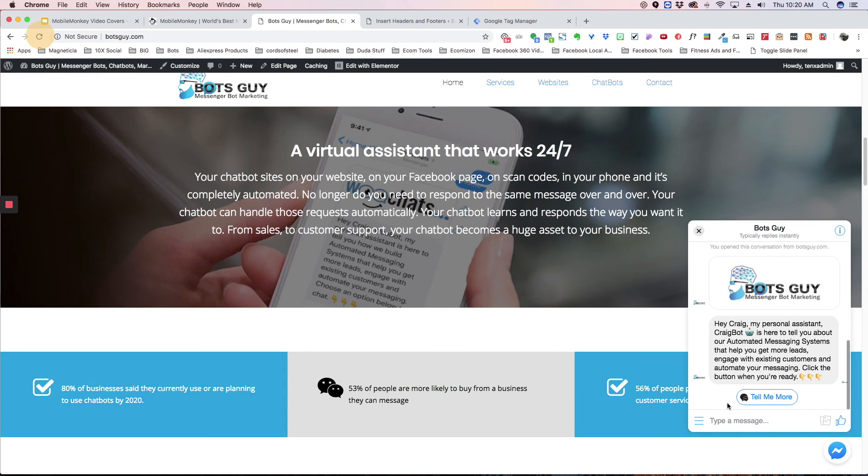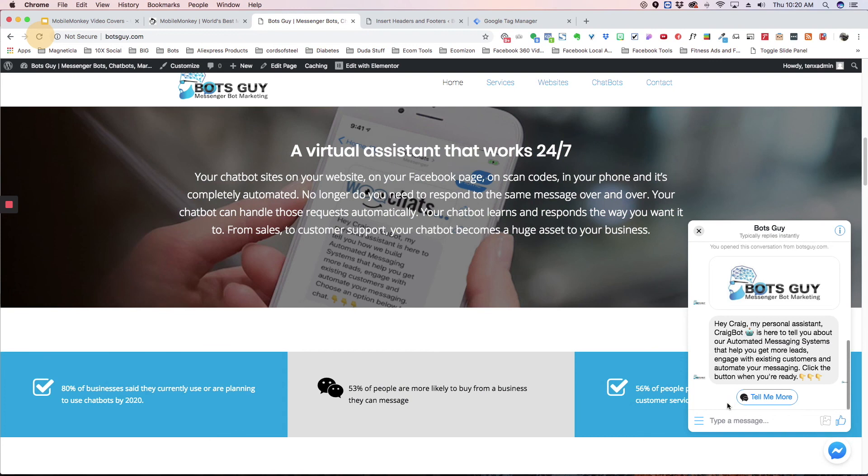Definitely something you should be using to help build your bot subscribers. And if you have any questions at all, you can always send a message to us at support at mobilemonkey.com or leave a post in the group. Okay. Thanks a lot.